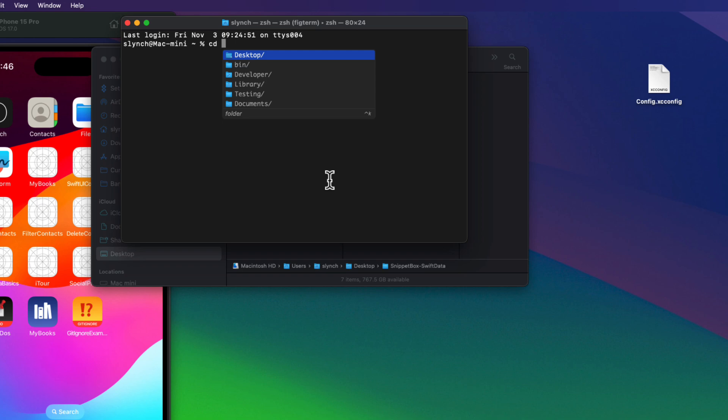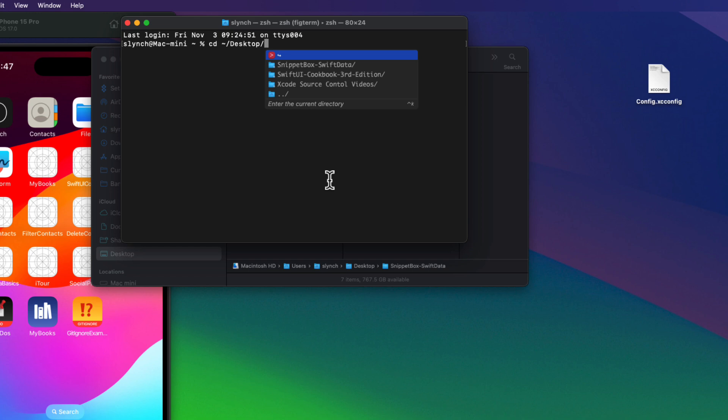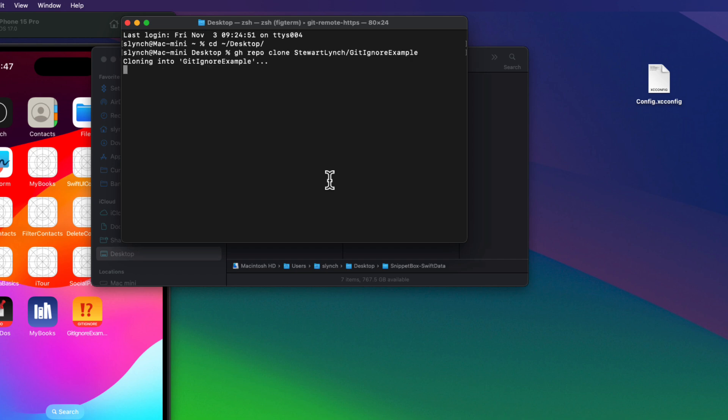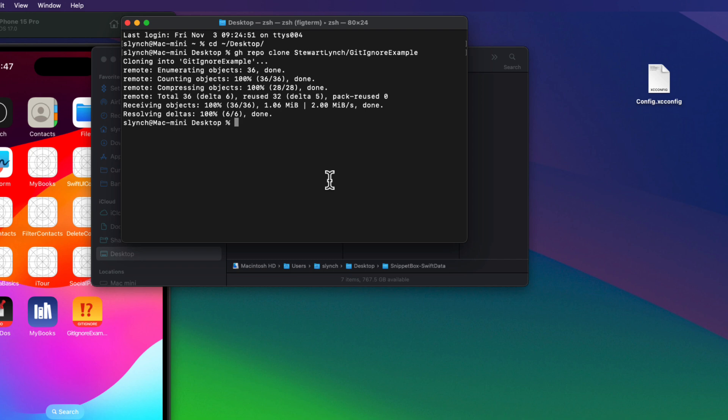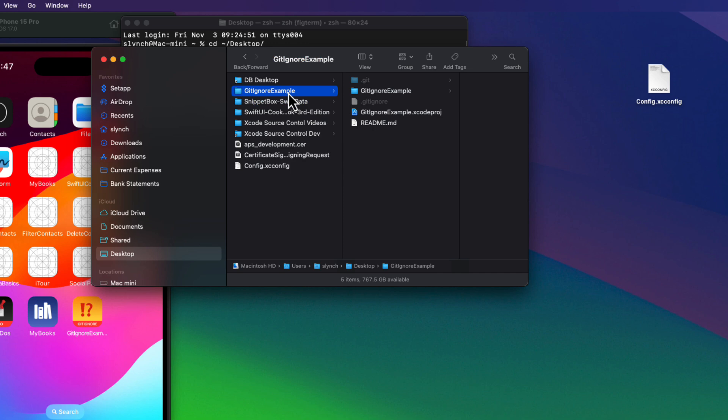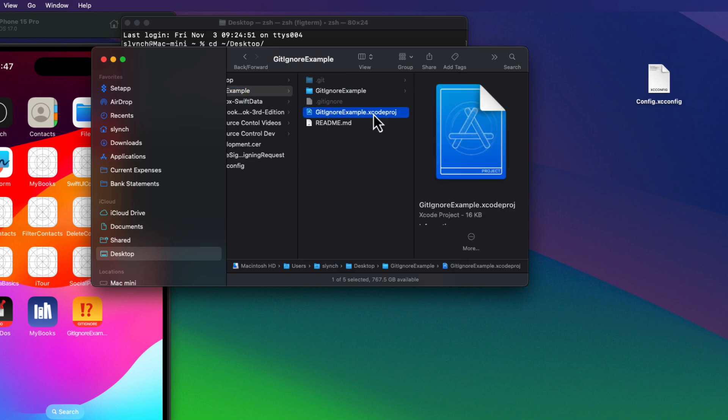So back in Finder then, let me open a terminal once again. And then I'll CD to my desktop. Then I can paste in that copied URL and then press return. And we'll see that my project is being cloned there. So let me open it in Xcode.